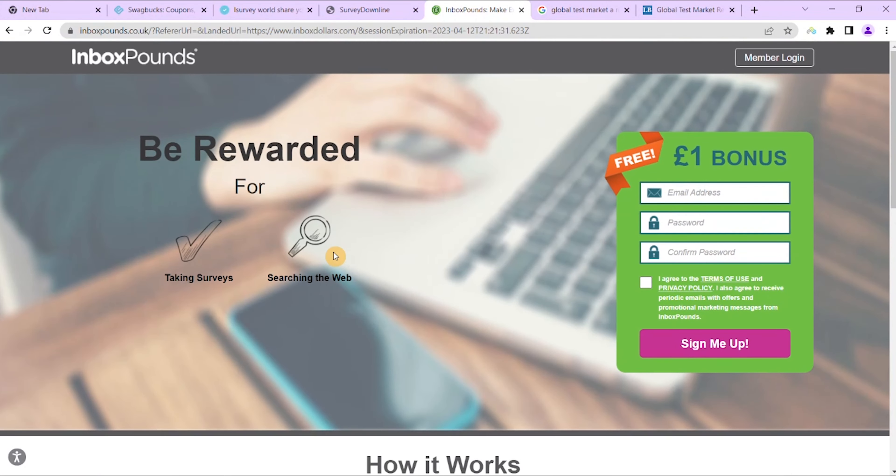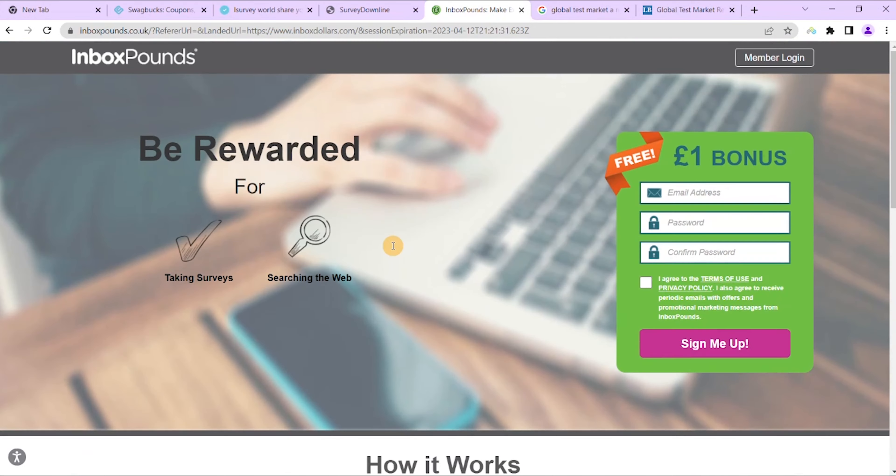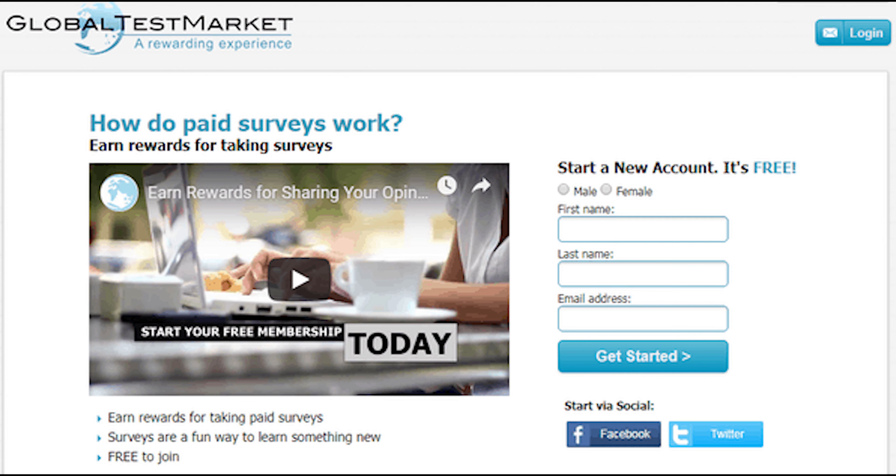So number six is GlobalTestMarket in my list of paid survey sites. A very popular site that's been around since 1999, backed by another multinational company and leader in providing market research.